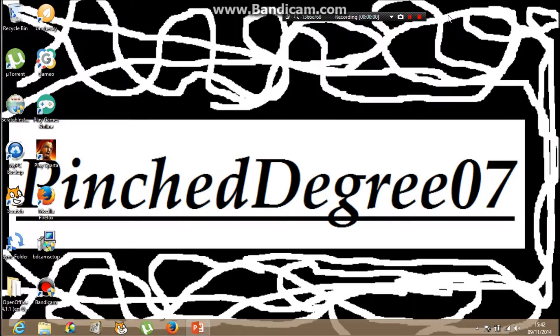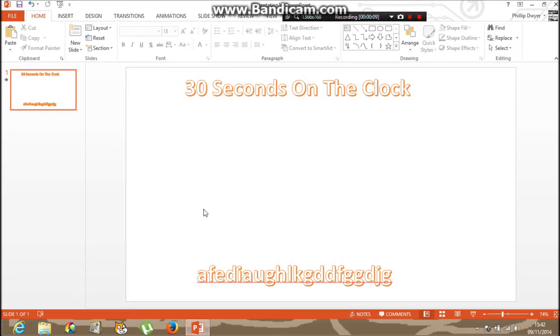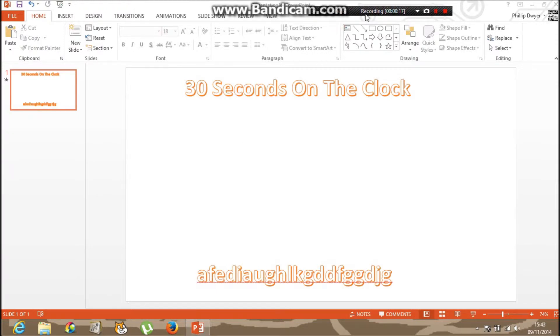Hey guys, it's PinchDegree07 today and I'm just going to do a 30 second timer in a PowerPoint presentation. It's exactly the same with Microsoft Office 360, just with different graphics.